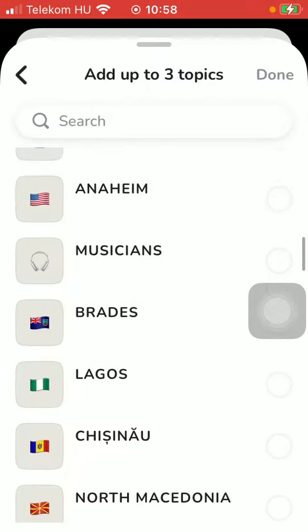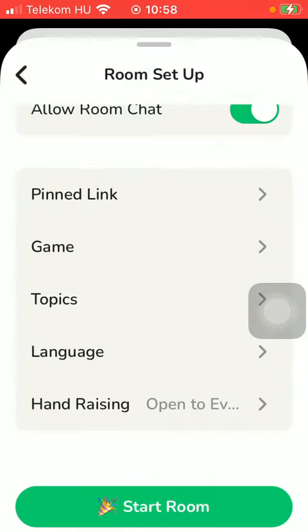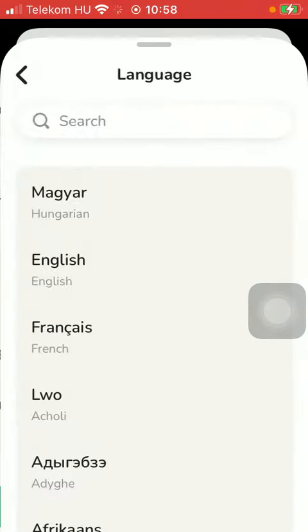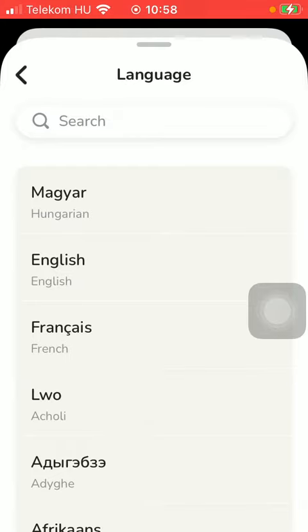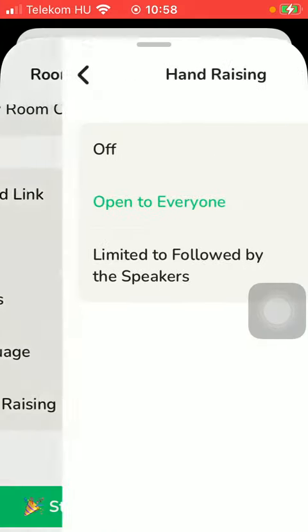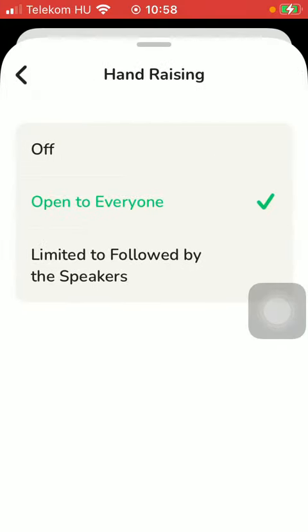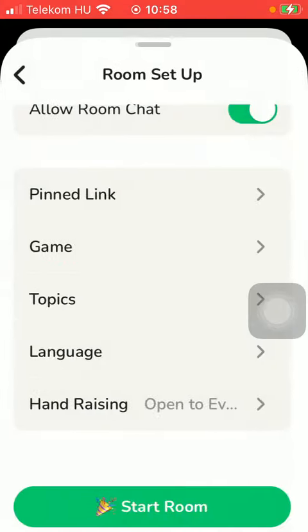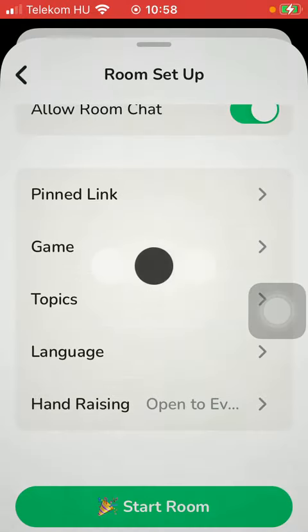You can also select the language of the room and hand raising, then tap on start room.